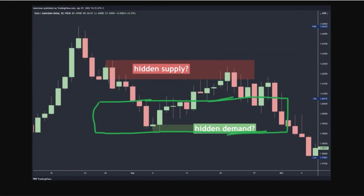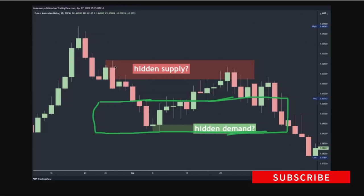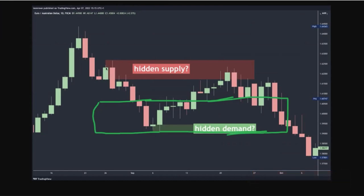Although yes, technically those are the rules for hidden supply, it's not really hidden — because even if you didn't know that was hidden supply, you would still have drawn that supply zone using lower highs and lower lows. It was obvious to see. Whether you call it hidden or not really doesn't matter, simply because you would have spotted it anyway.